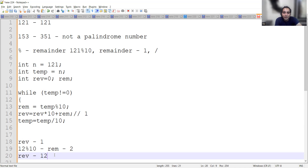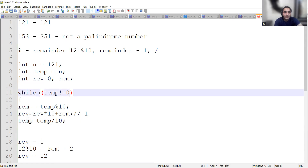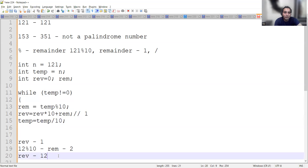Third iteration: temp is 1, which is not equal to 0, so we go inside. Remainder is 1 modulus 10, which is 1. Reverse was 12, so 12 into 10 is 120, plus 1 gives 121. Reverse is now 121. After this, temp divided by 10 gives 0, so the loop ends. The final reverse value is 121.